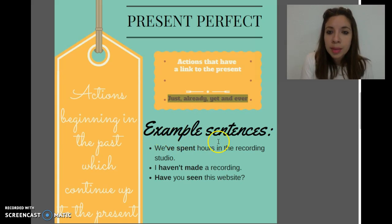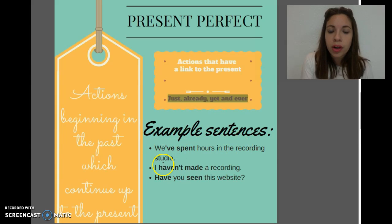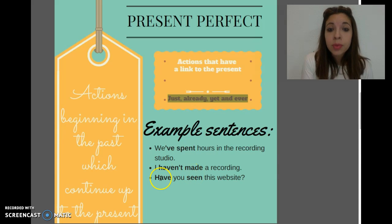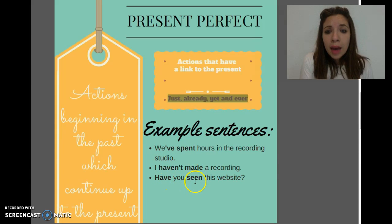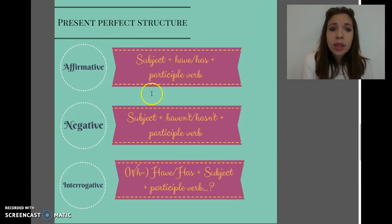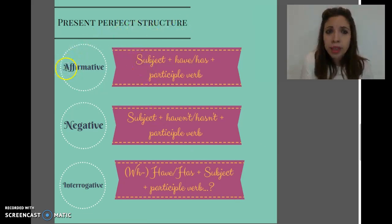Here you have some example sentences. For example: we've spent hours in the recording studio and haven't made a recording yet. Have you seen those websites? Here you have the structure on how to use the present perfect.